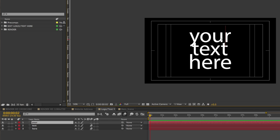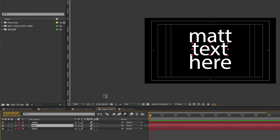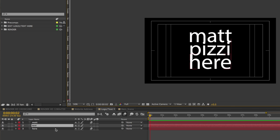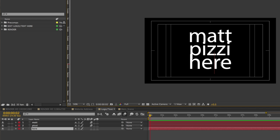Here, you can select each of the text objects and then you can customize these text objects. I'll go ahead and change this first text object to read 'Matt' and then I'll go ahead and select the second text object and I'll have it read 'Peasey', so I'll type in my last name. And then for the last text object, I'll just enter an exclamation point a couple of times.